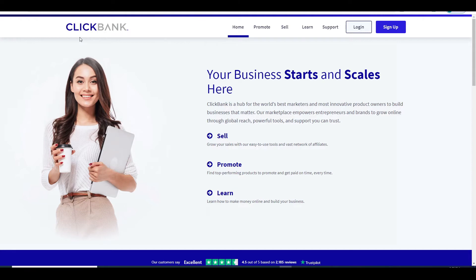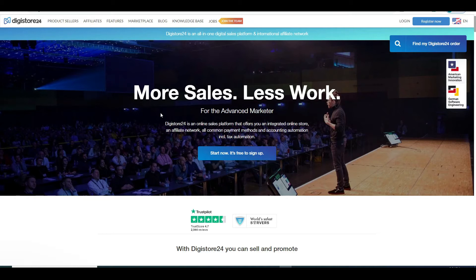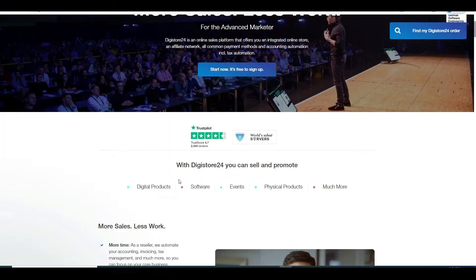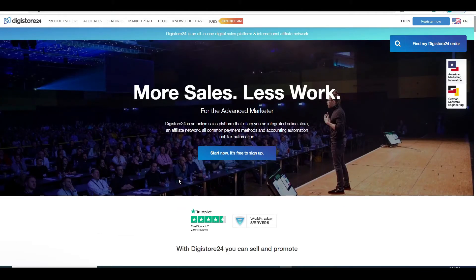With that being said, the two main platforms I recommend for finding affiliate offers are Clickbank.com and Digistore24.com. Whichever one you choose, it will not matter as they both are affiliate marketplaces that will allow you to promote a variety of different products in varying niches. So both would allow you to get paid.